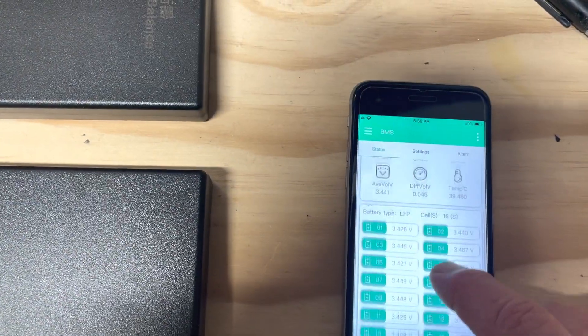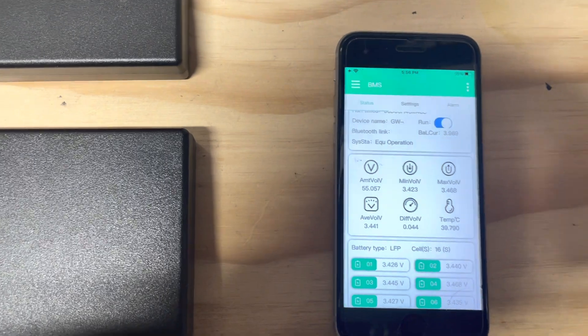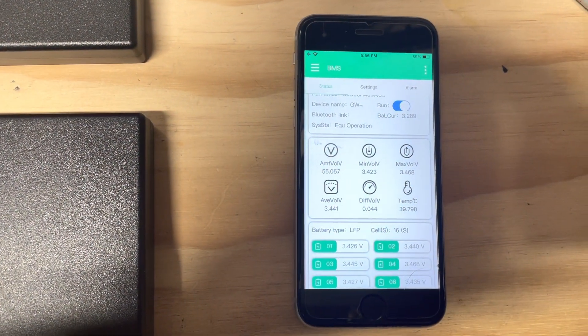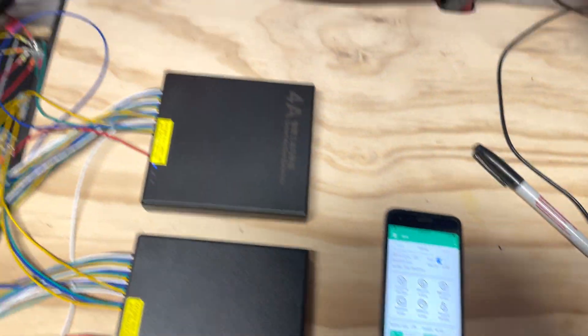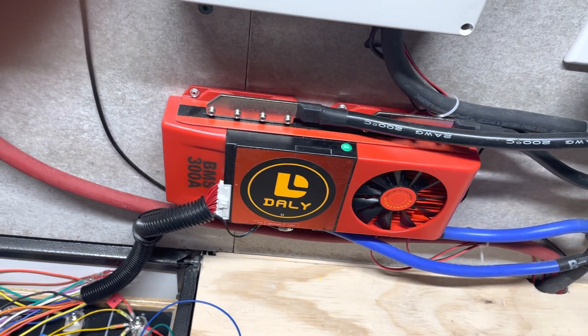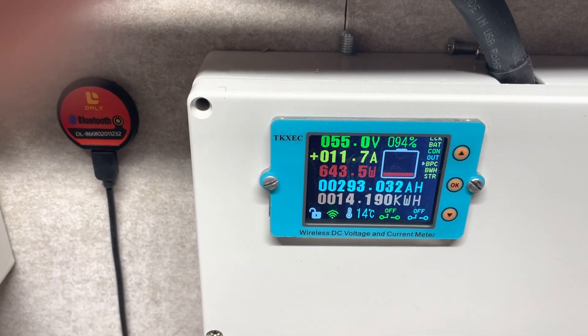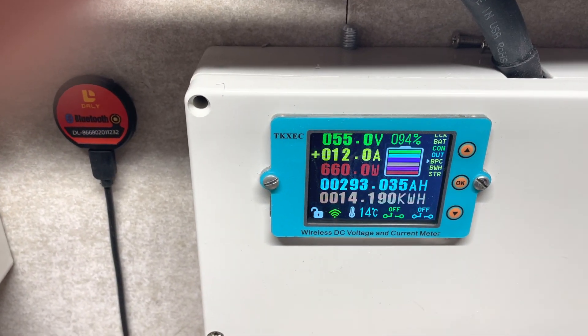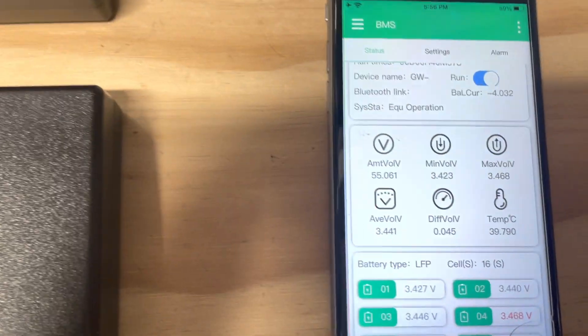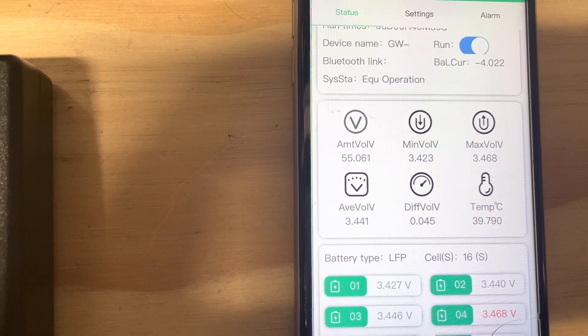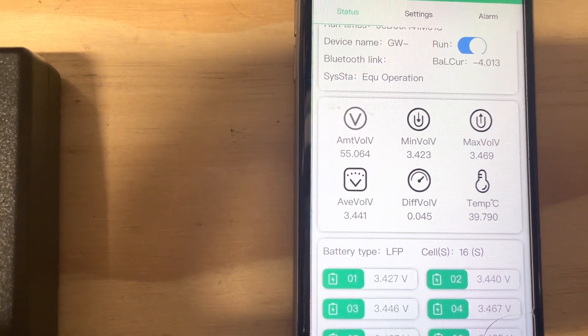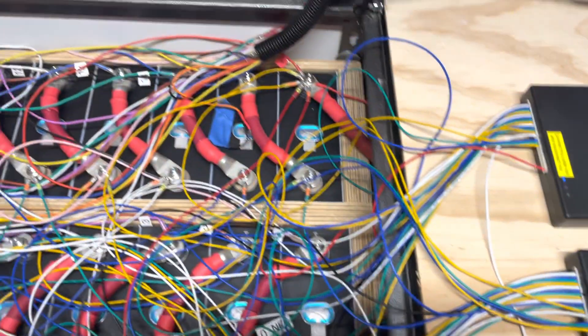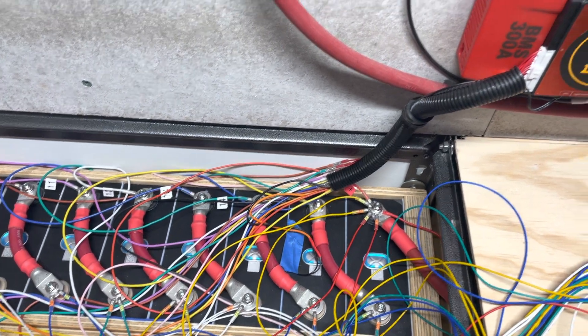We'll go up here and see we've got 45 delta, 44 delta, it's dropping a little bit. We turned it on about an hour ago and we're at 55 volts, that's approximately 3.44 volts per cell. That's about where I turned it on.